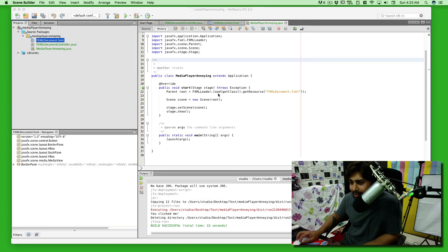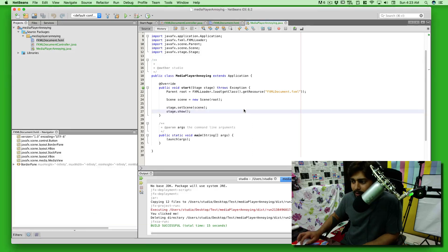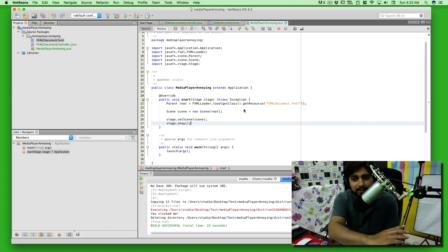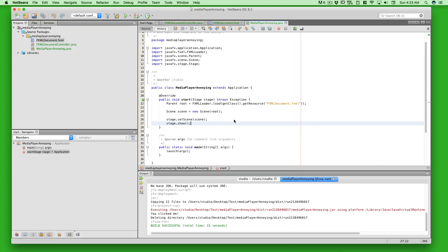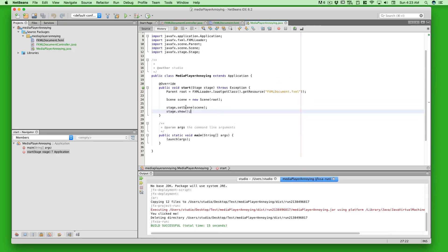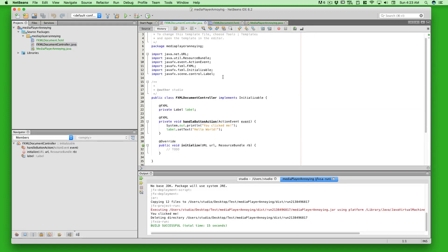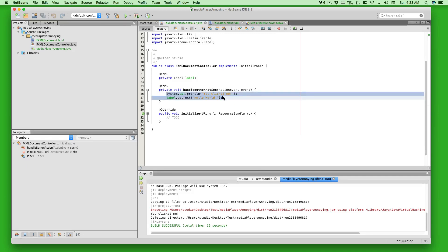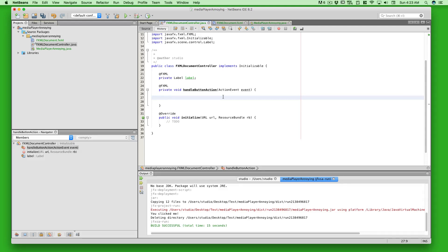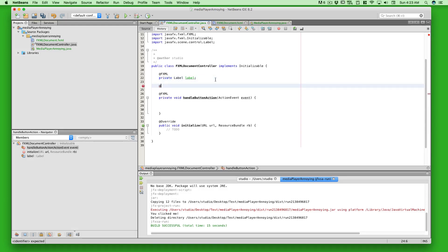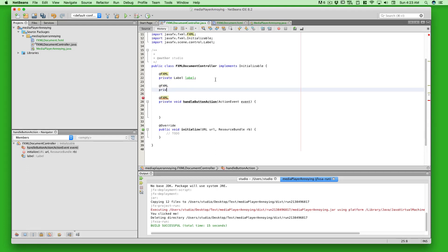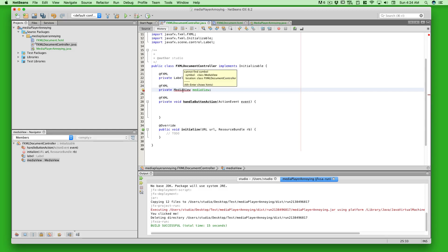Let's go to the controller Java file. We have the handle button action method — I don't want it to print 'Hello World'; I want it to do much more. First, to access the MediaView from FXML, I'll use the @FXML annotation and declare a private MediaView field called 'mediaView.' I'll hit Alt+Enter to automatically add the import.